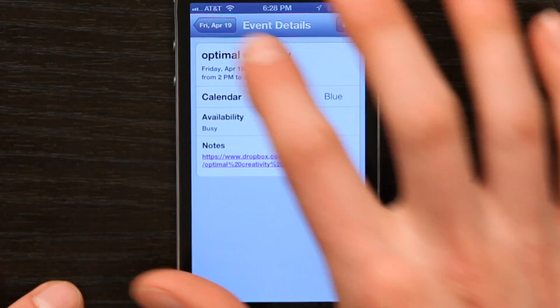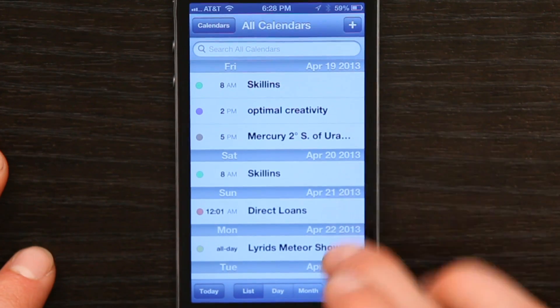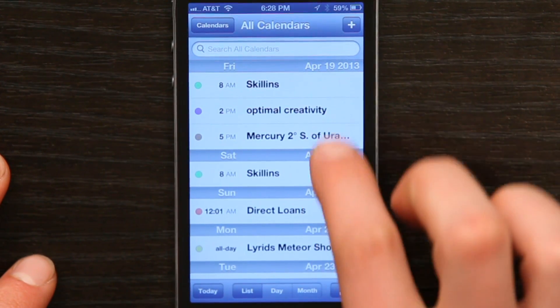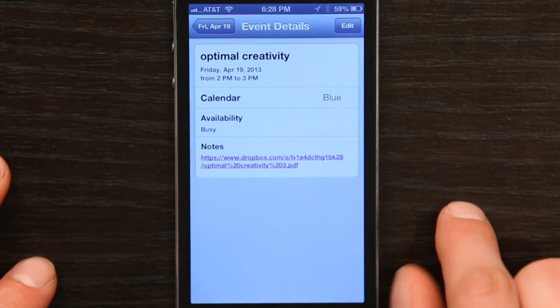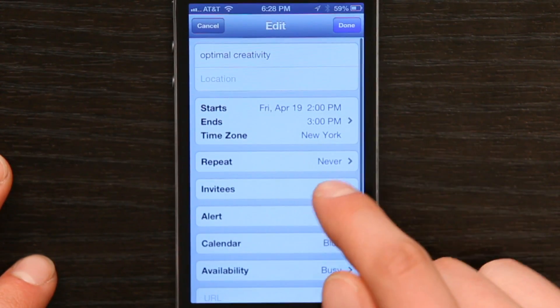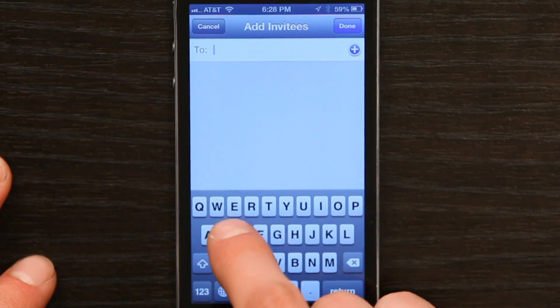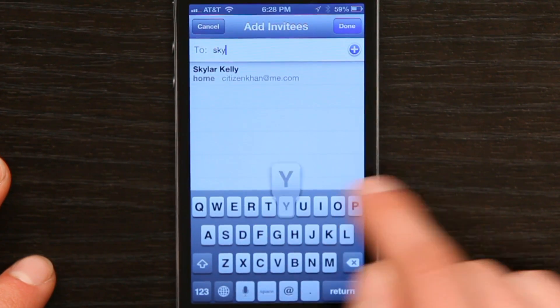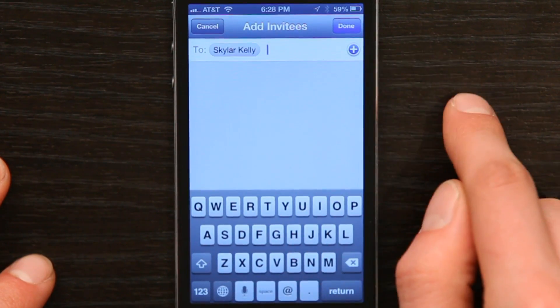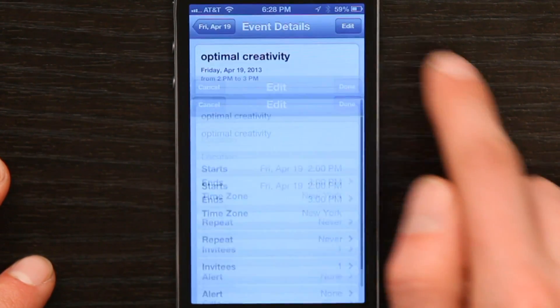So if I went to my calendar and wanted to invite someone to that meeting, I can tap on it, tap edit, tap invitees, and invite somebody. Tap done.